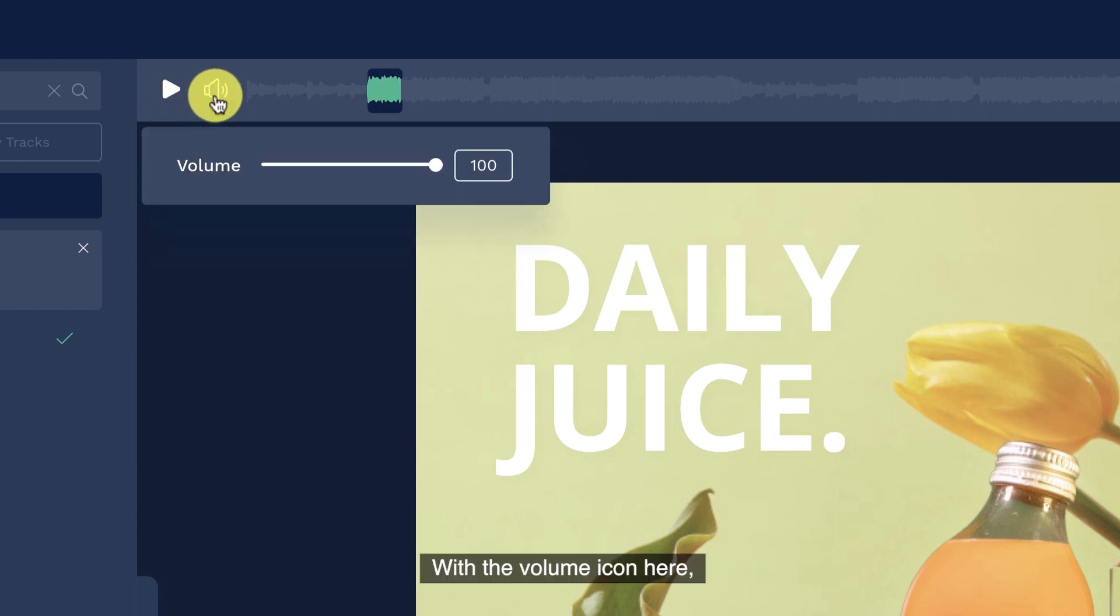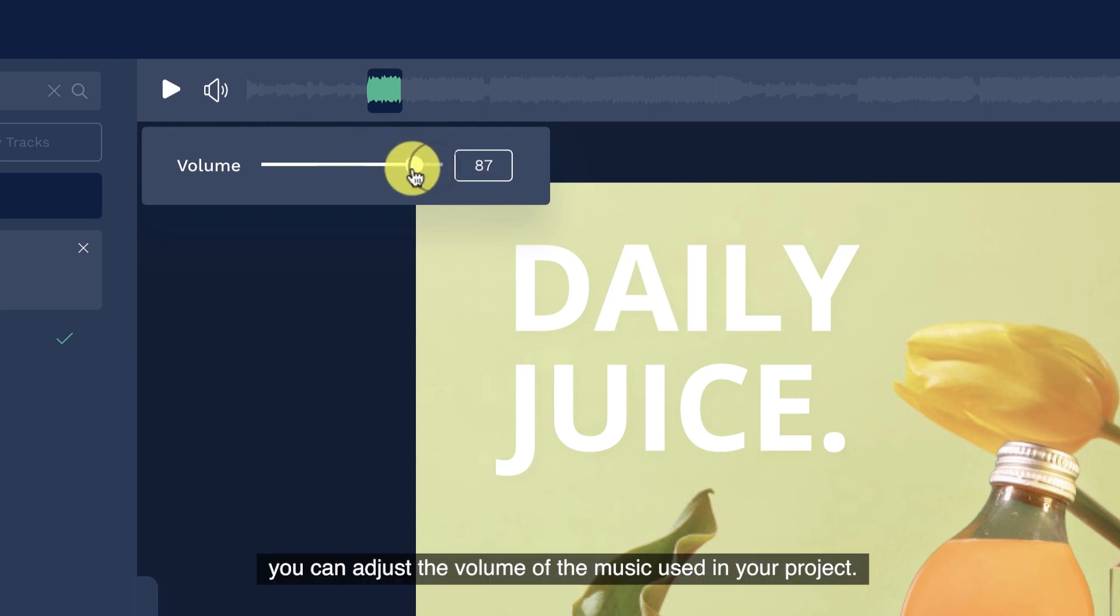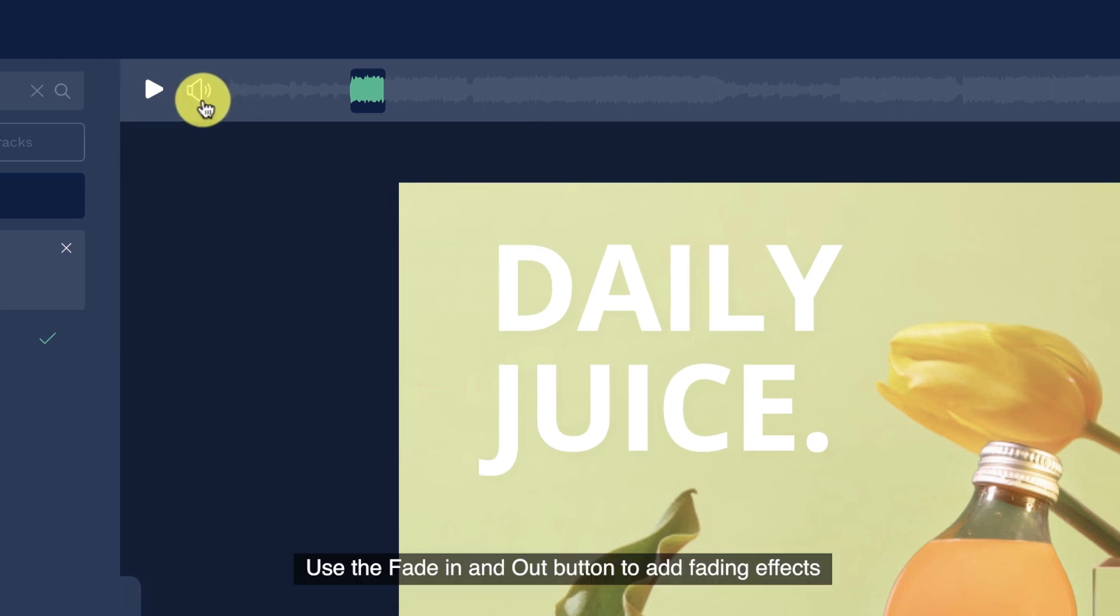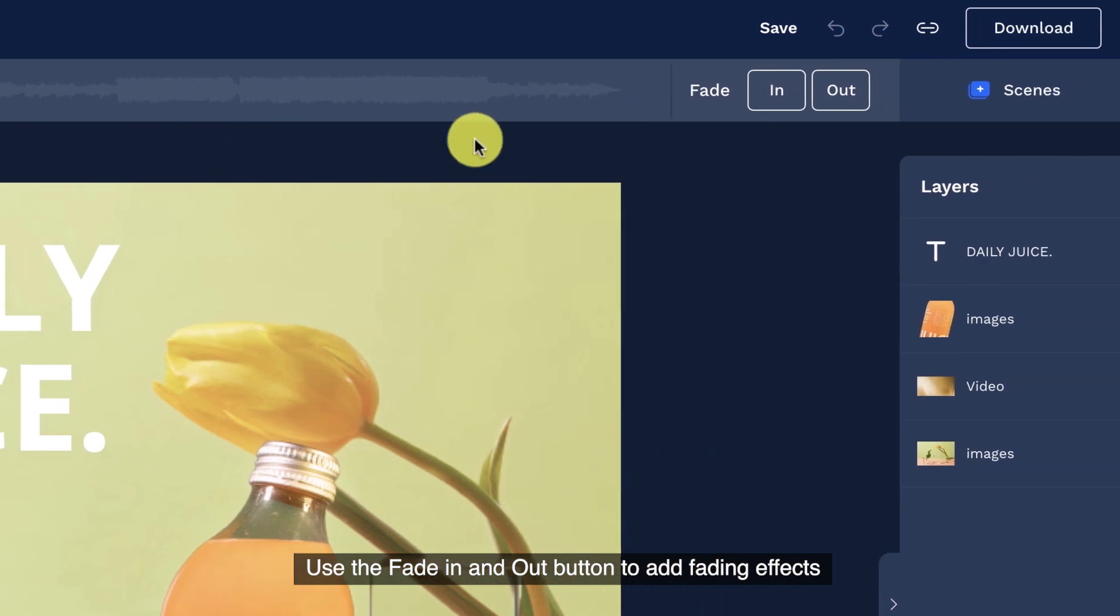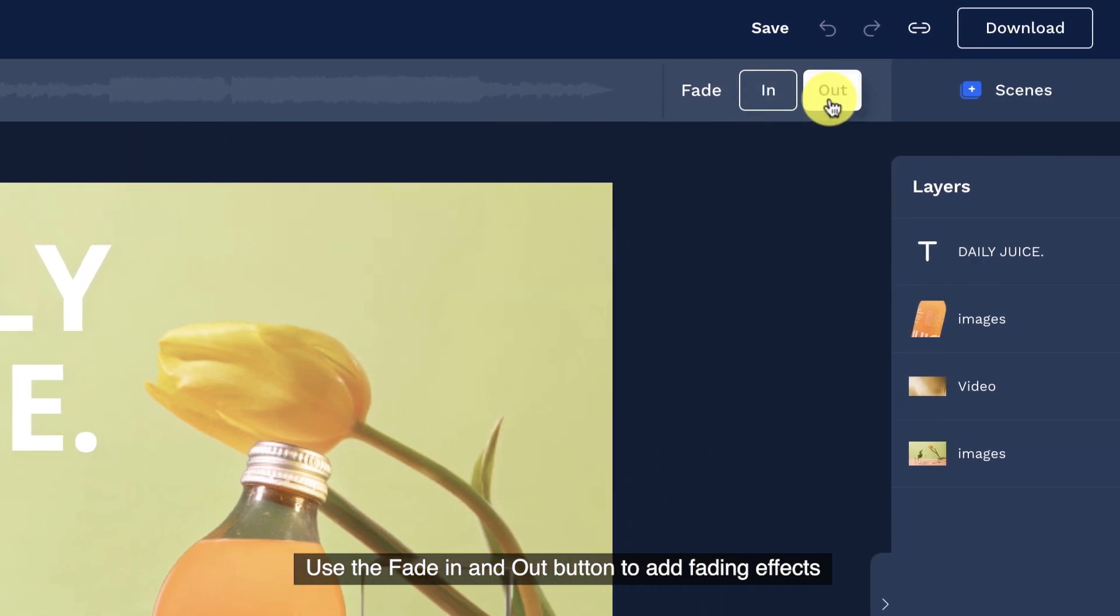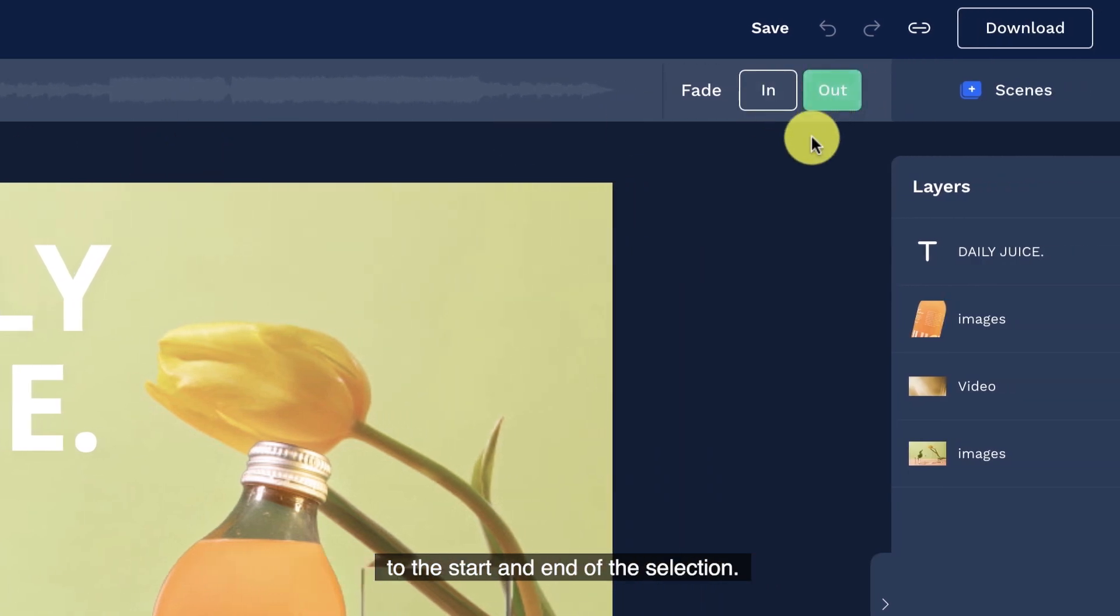With the volume icon here, you can adjust the volume of the music used in your project. Use the fade in and out button to add fading effects to the start and end of the selection.